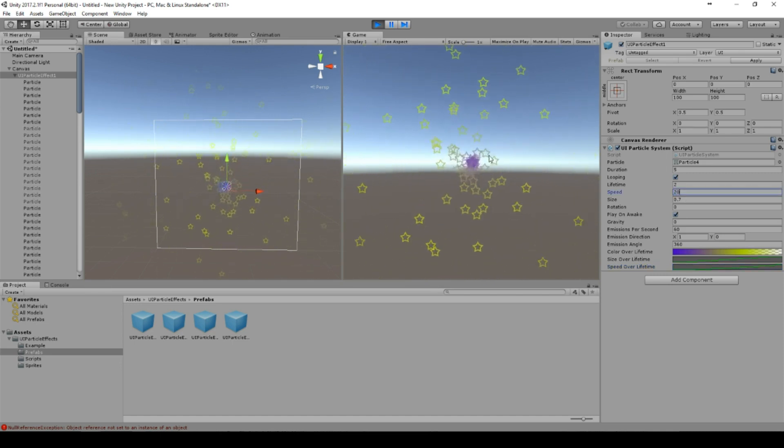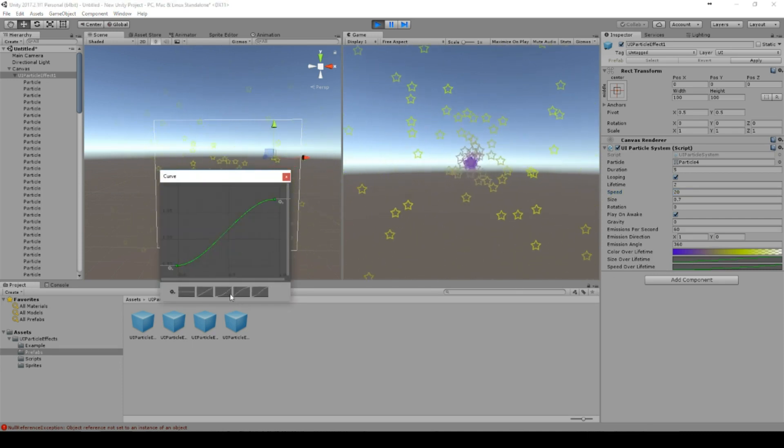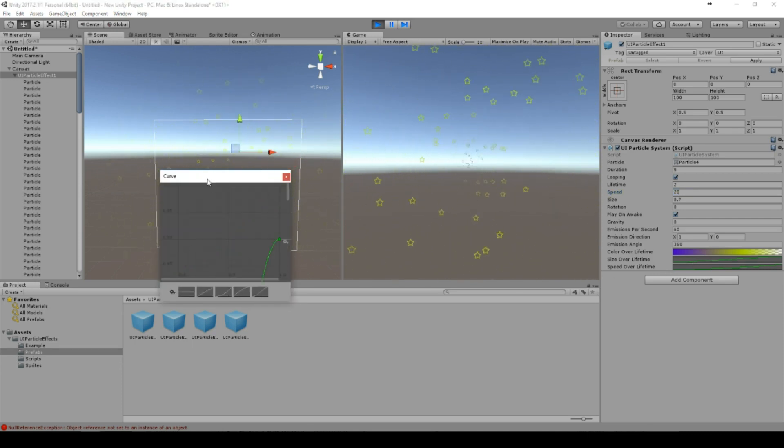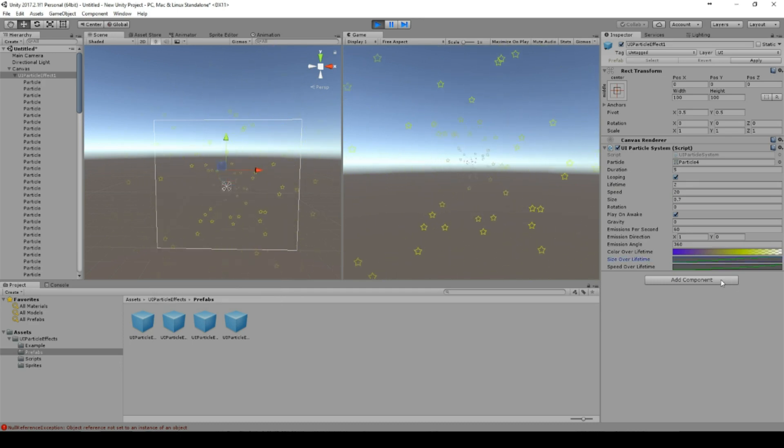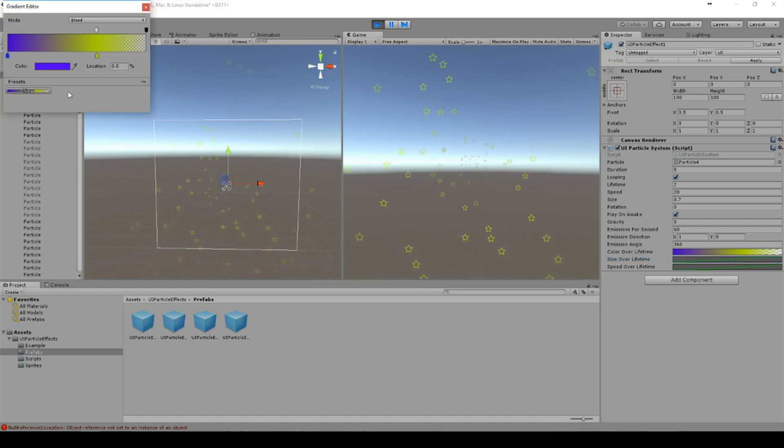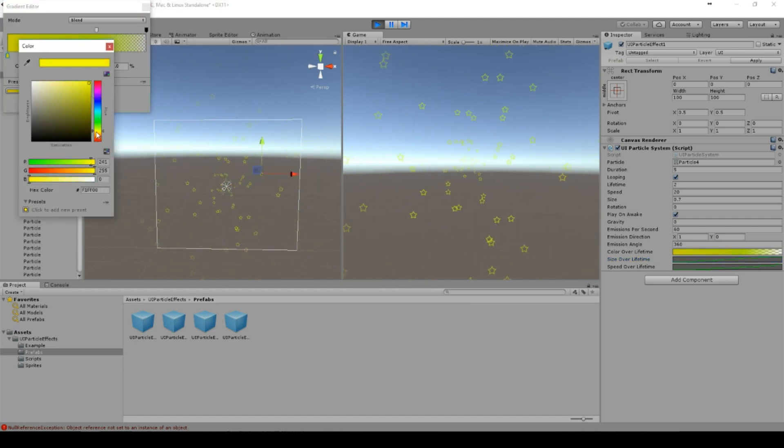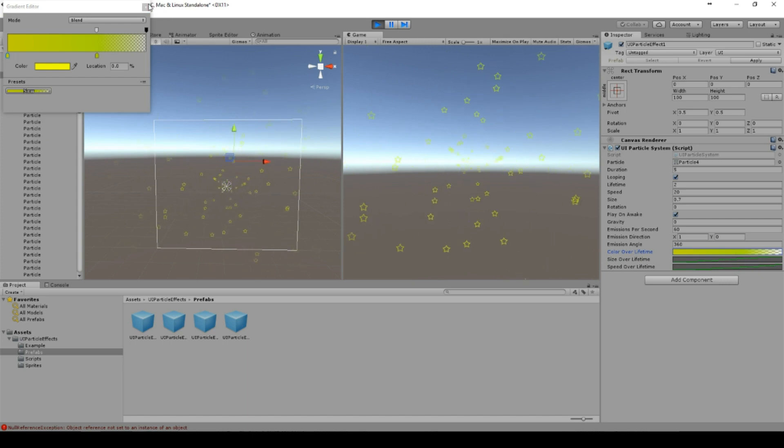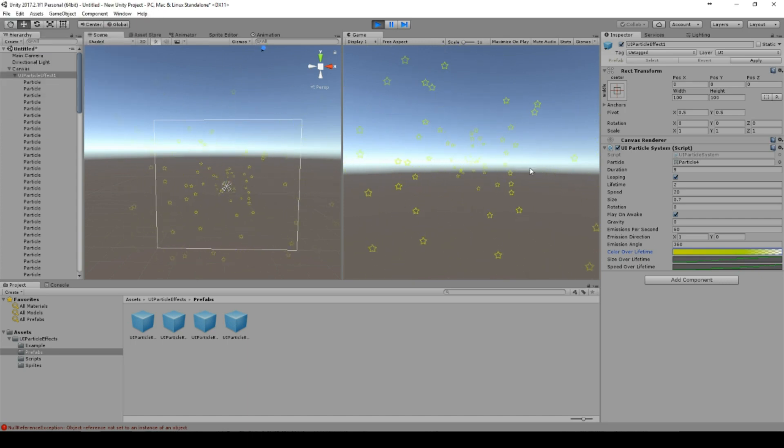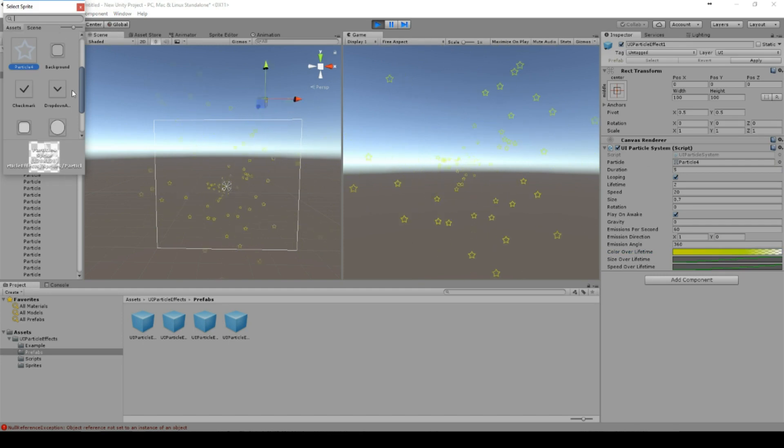To have something like a star effect. So there's a size over lifetime, it looks like flying through space, if the color isn't purple.